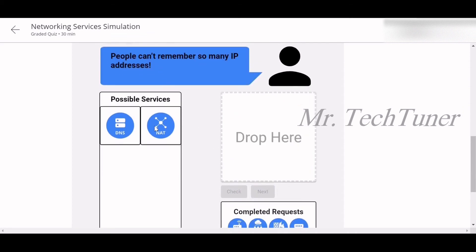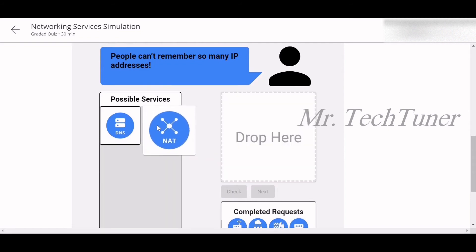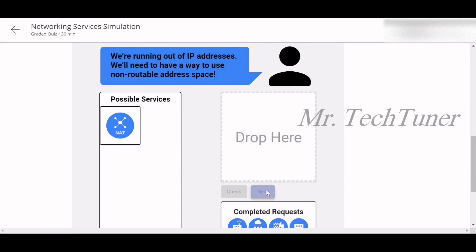People can't remember so many IP addresses. For this, you can use DNS. DNS will be there. DNS will be there for you.